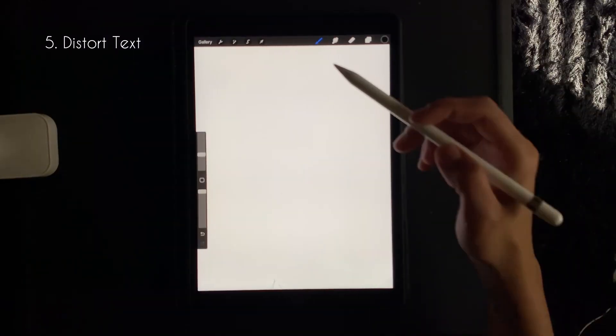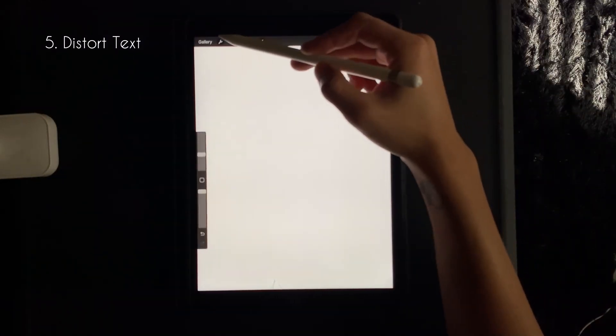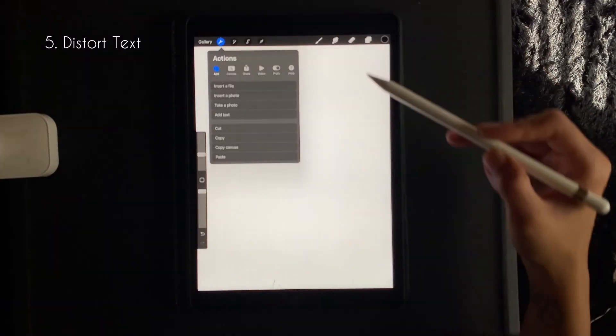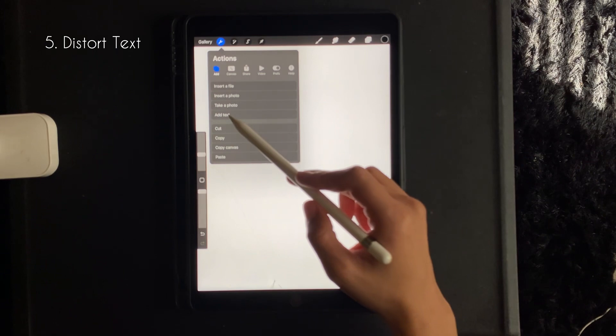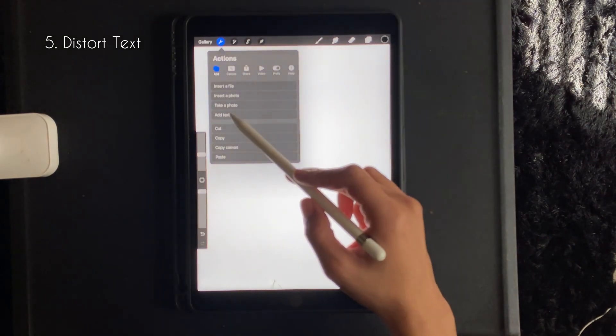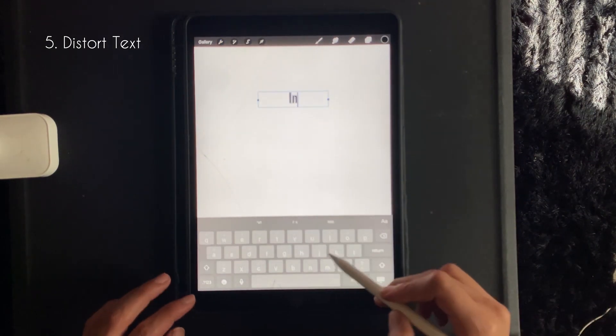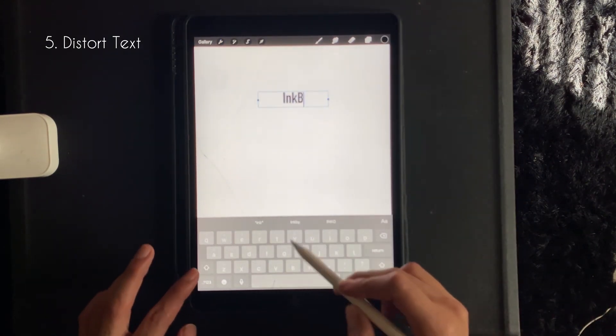To warp your text, you want to go to the top left wrench, click add text, and then type out your desired text.